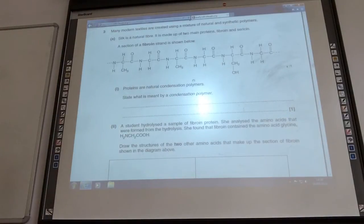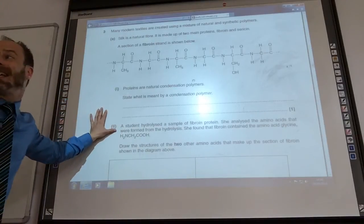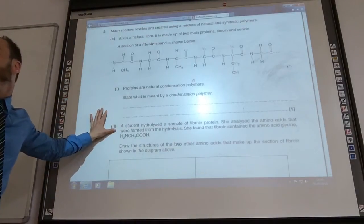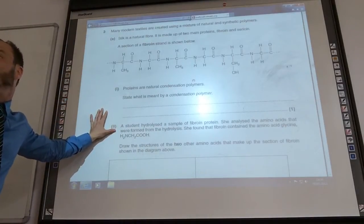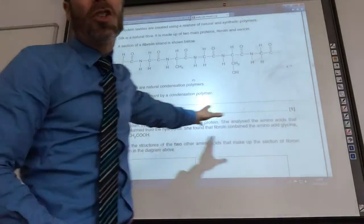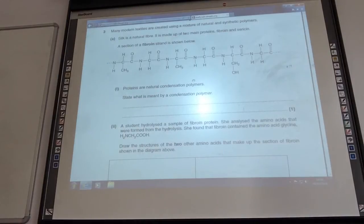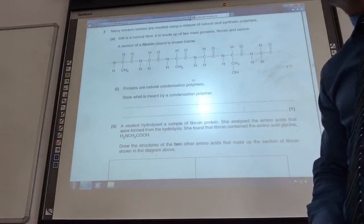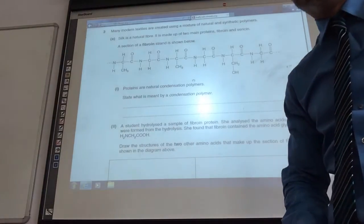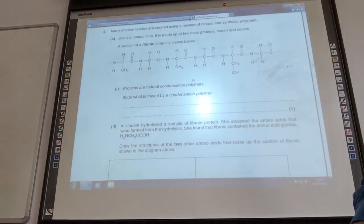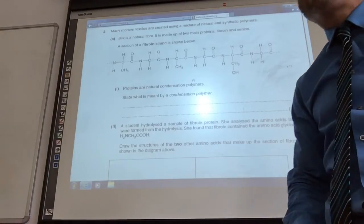We're now moving on to polymers. What is meant by a condensation polymer? Whenever you're asked what is meant by this, you must use the word monomer in your answer. So it's when monomers join together and another product is eliminated — a small molecule is eliminated.